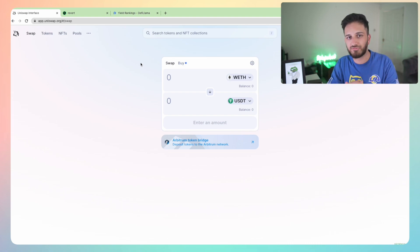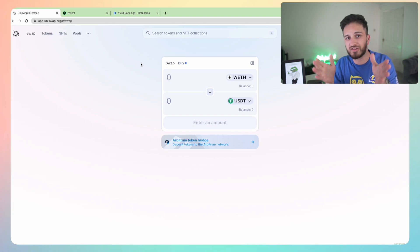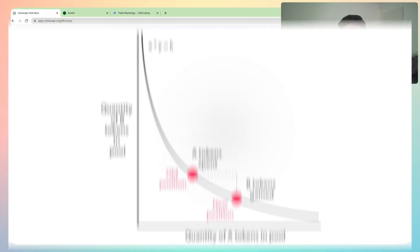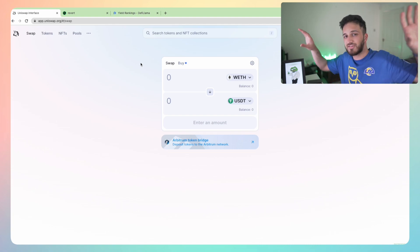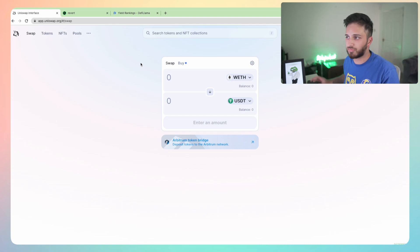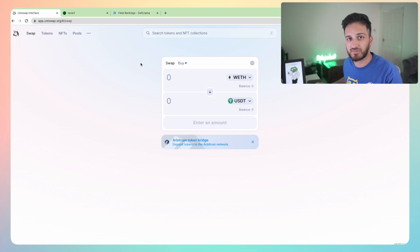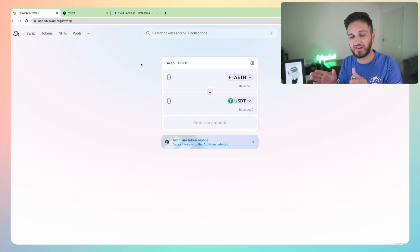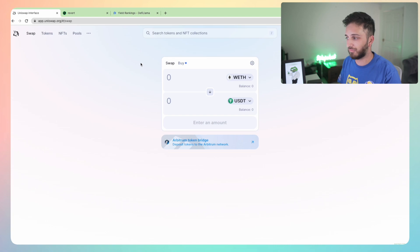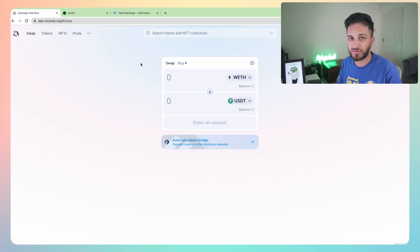With Uniswap v3, one of the main points behind it is that it allows you to provide concentrated liquidity within a certain price range. By concentrating your liquidity, you're able to earn a lot more in fees rather than providing liquidity across the entire price range. That's essentially the premise for Uniswap v3. One of the reasons it's a little difficult is that if the price of the asset you're providing liquidity for goes out of range, you're not going to make any more money - you only earn fees when the price is within your chosen range.